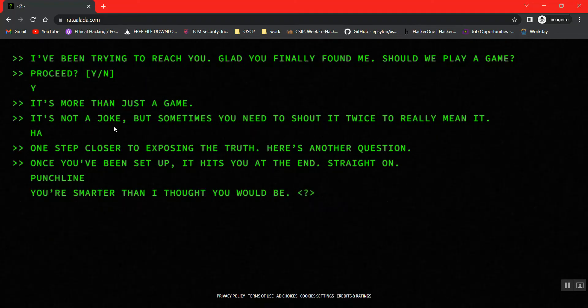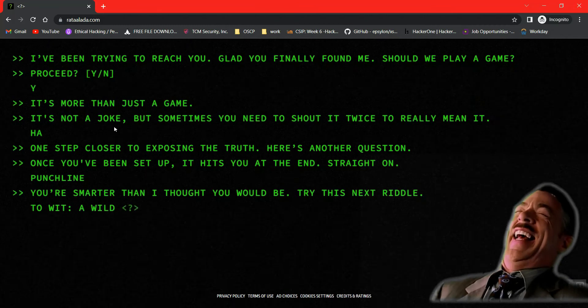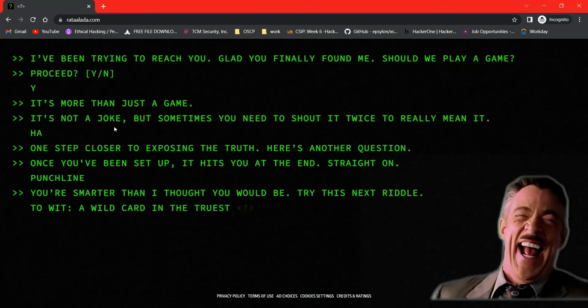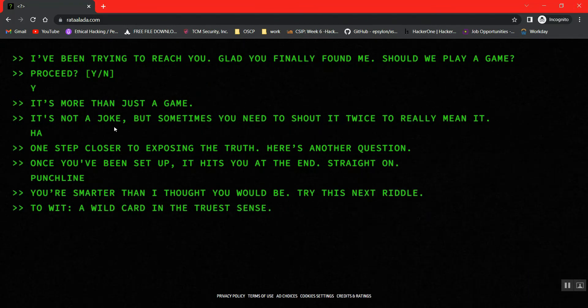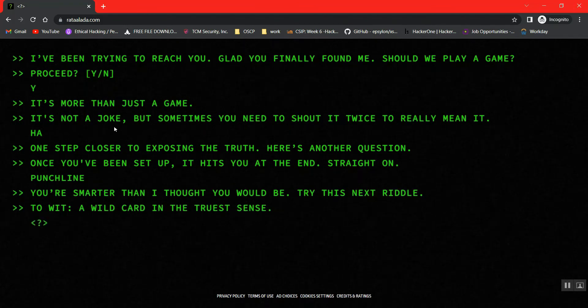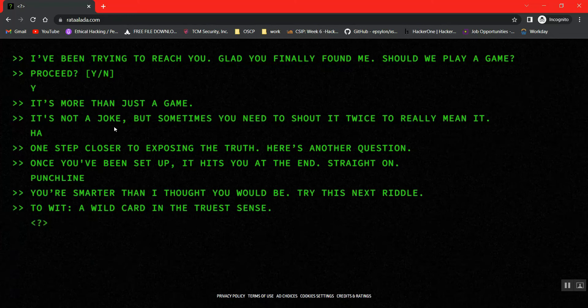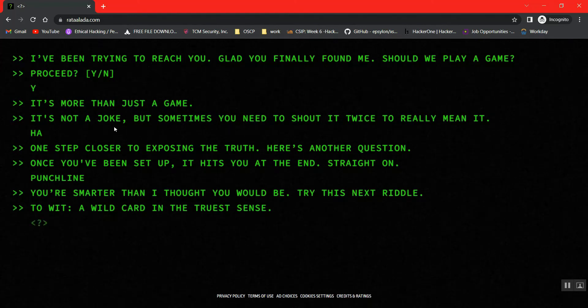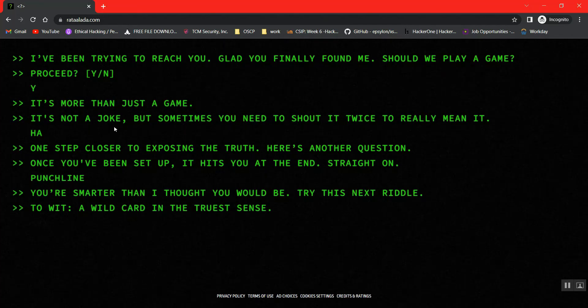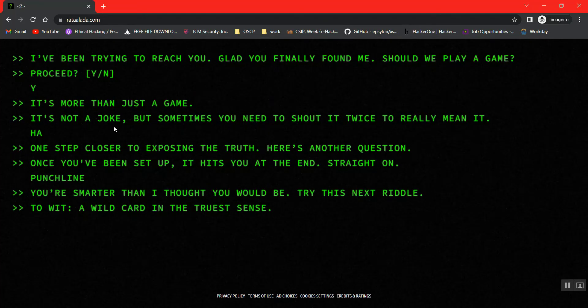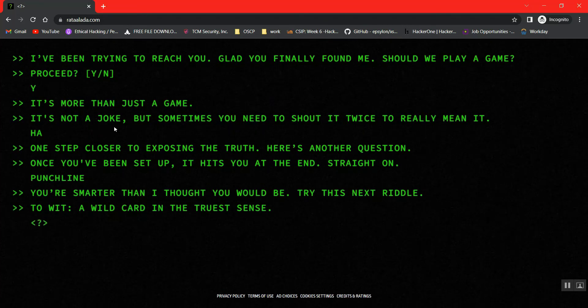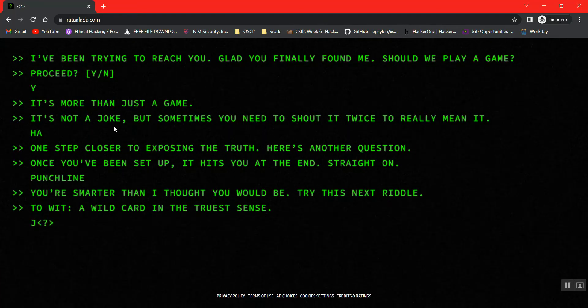I am aware I am smarter. The next riddle we have is a wild card in the truest sense. Considering a deck of cards, I guess it's the Joker.